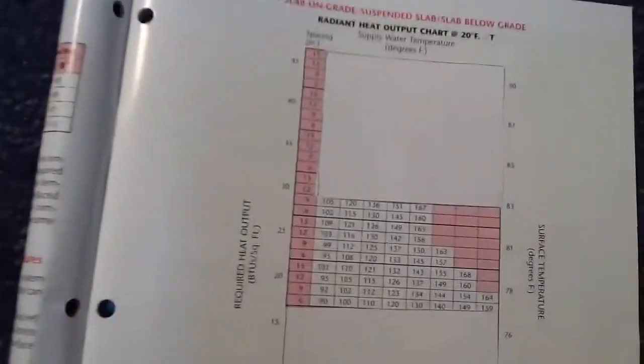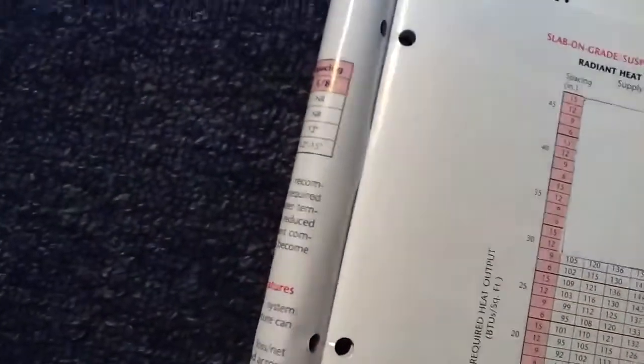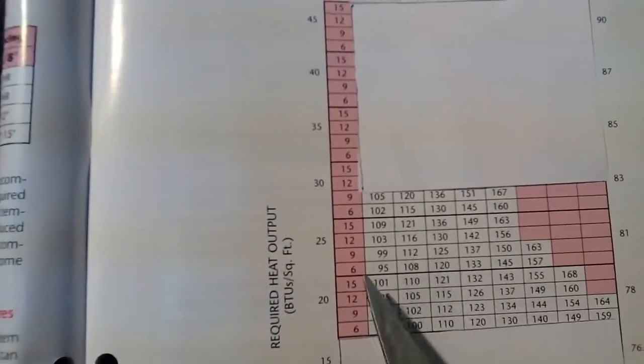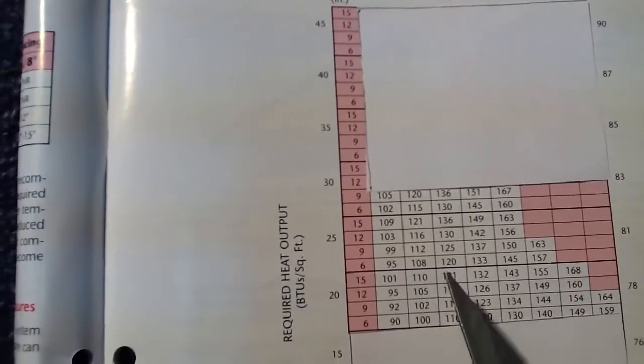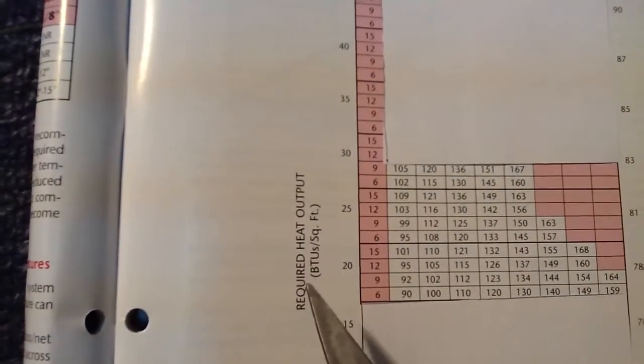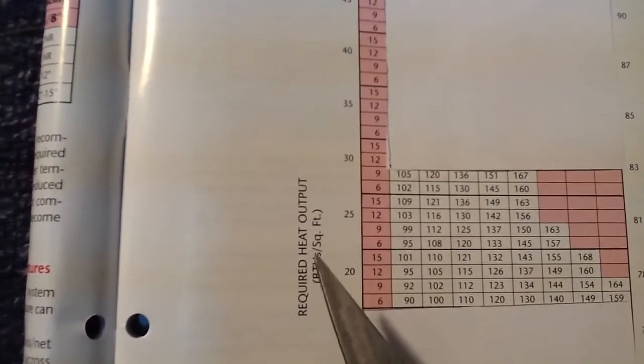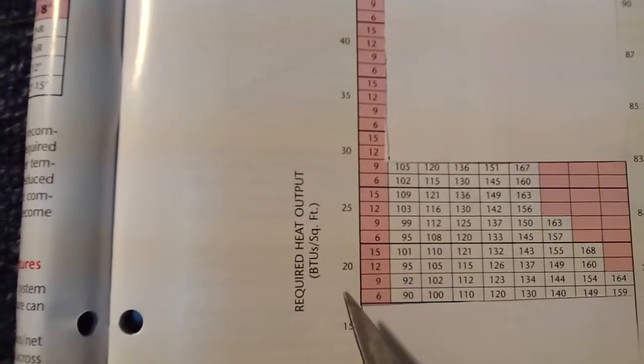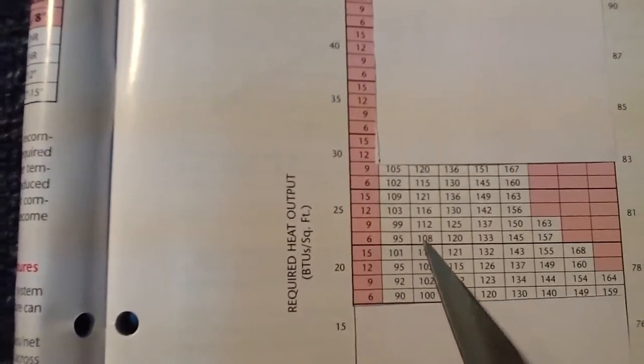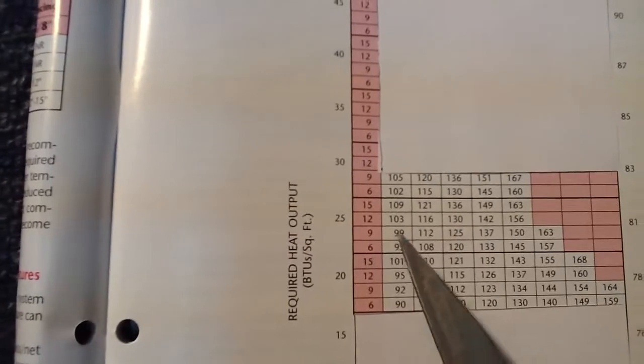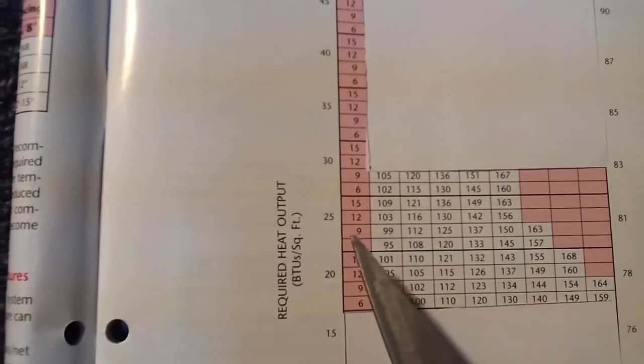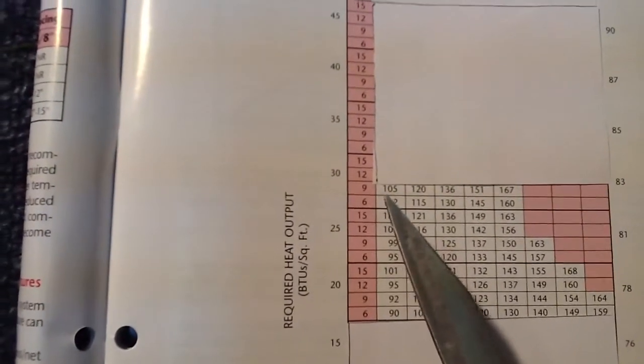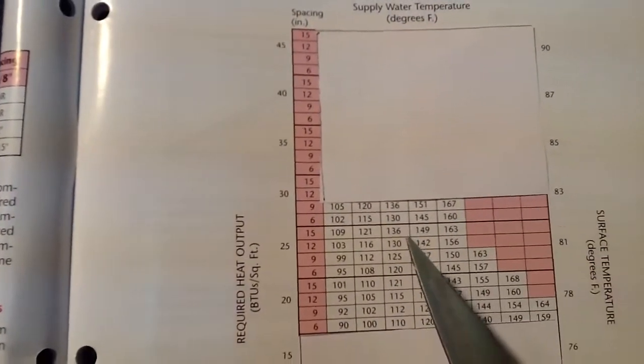As you can see in this white area here, this is the water temperature. On the left-hand side, it's the BTUs required per square foot, normally between 20, up to this line. This is 20 in here, this is 25 in here, and this is 30, these top two lines per square foot.